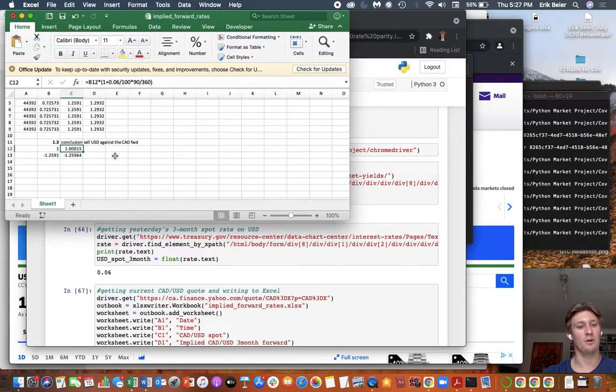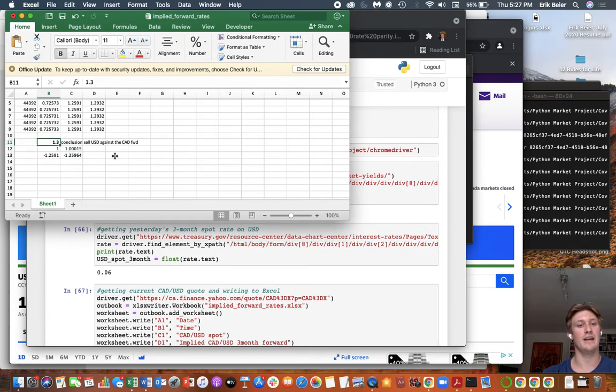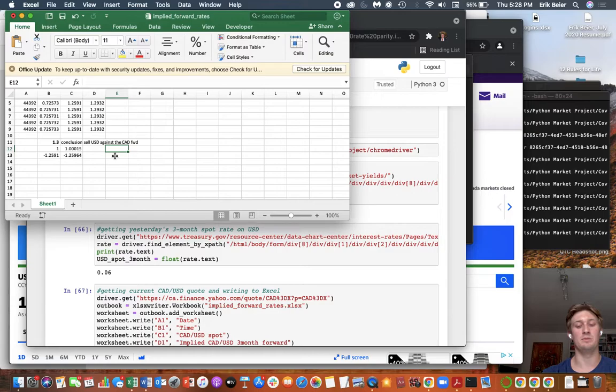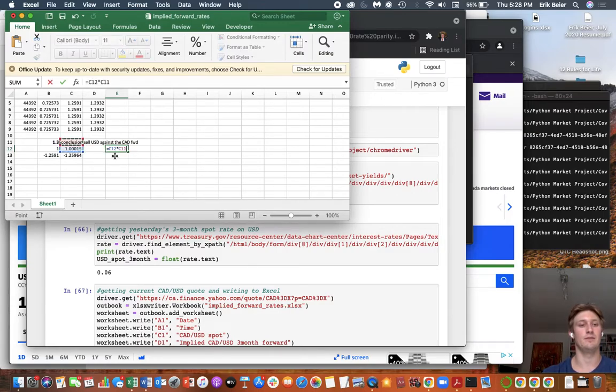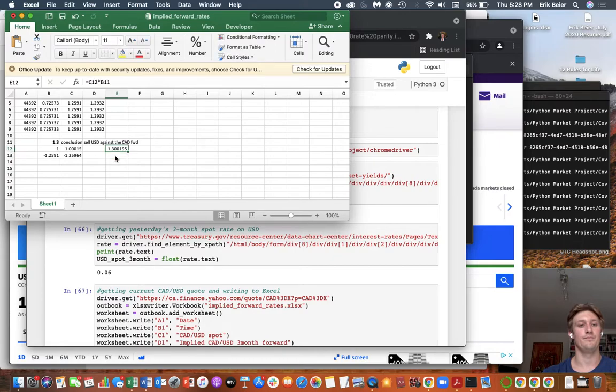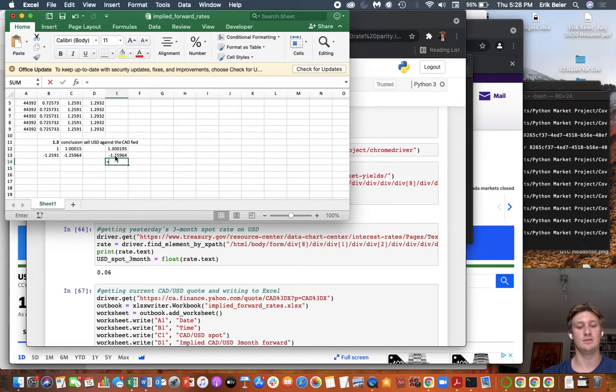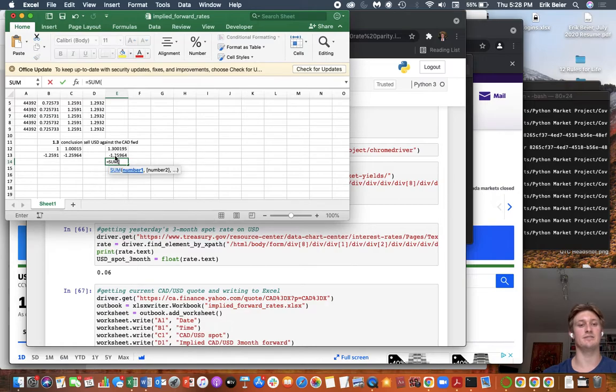Now, recall that we locked in the rate of 1.3 CAD USD in three months. So in three months was this many USD. Right? And we'll have this many CAD. So what's the difference there?